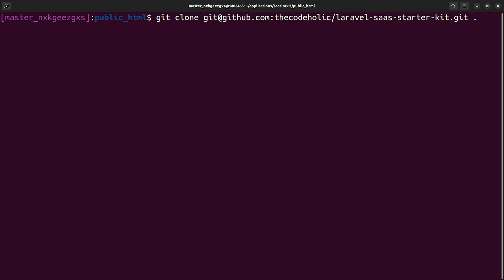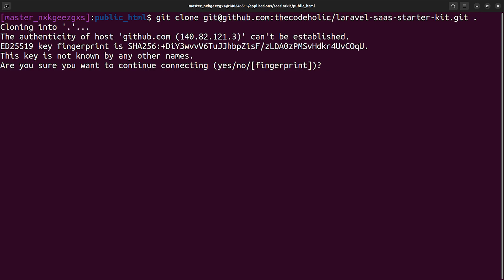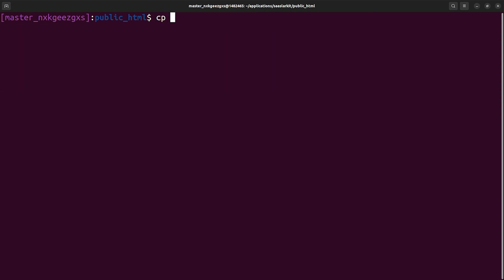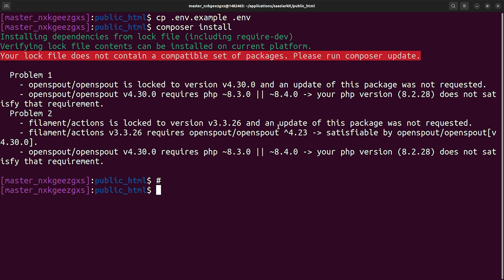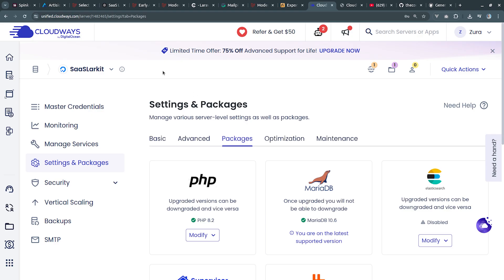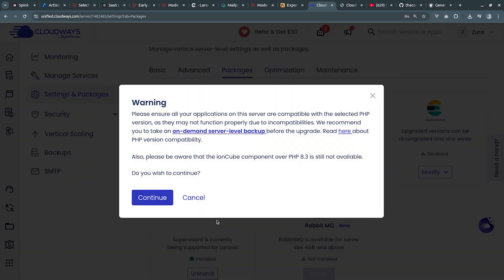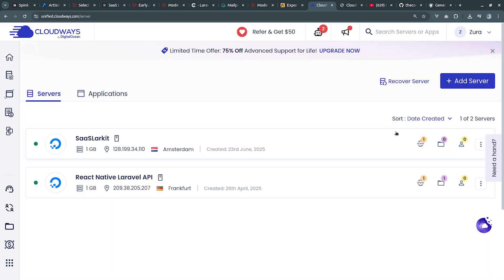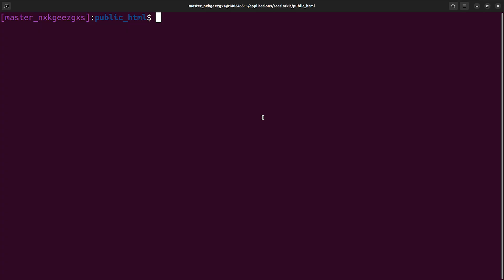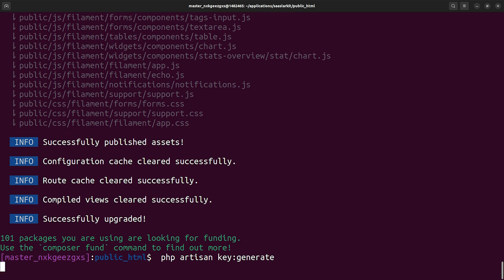Now we're going to copy dot env example file inside dot env and we're going to execute composer install. We have PHP 8.2 but we need at least 8.3 so we're going to go into our server settings and packages and we're going to change the PHP version to 8.3. Once the progress is completed we can reopen the terminal and execute composer install.